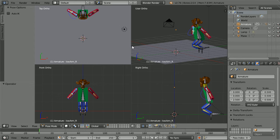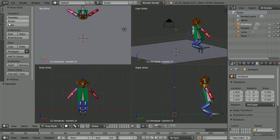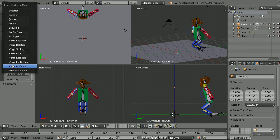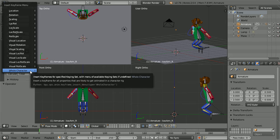To set up a keyframe I use the rhyme: go to frame, make change, insert keyframe. Go to frame 1 — we're in the start frame, make change, pose the character. Insert keyframe and there's a special option for character rigs — click Whole Character.